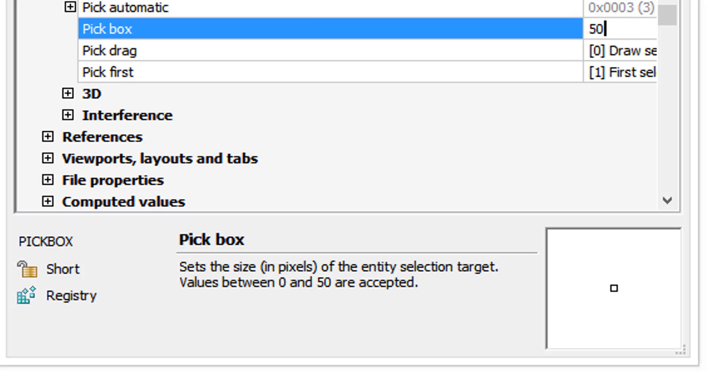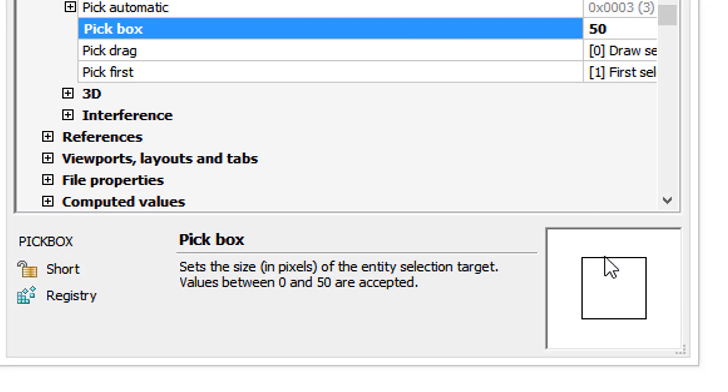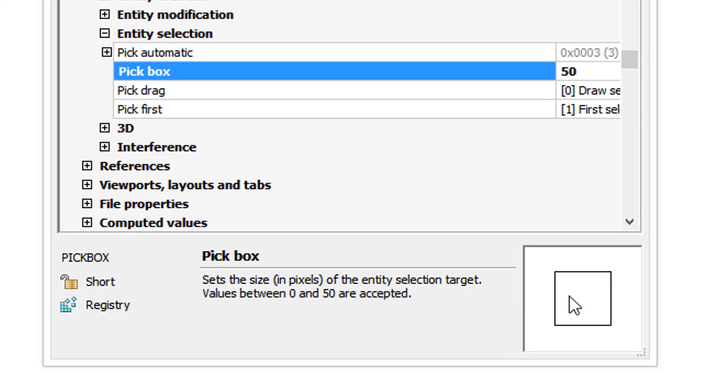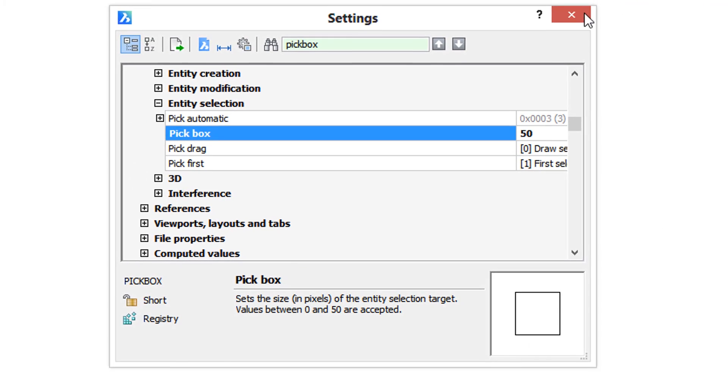Then I'll press Enter and notice that the text here becomes bold. It alerts you that the value has changed. And then down here in the preview we see how big the pickbox will be.